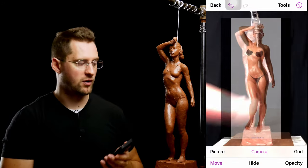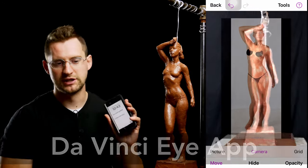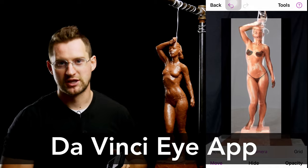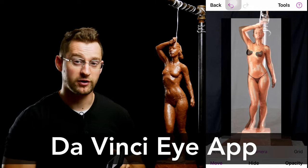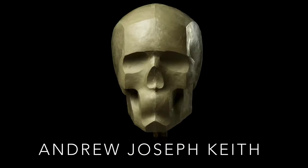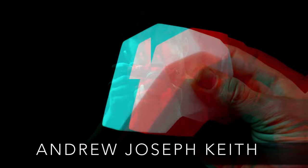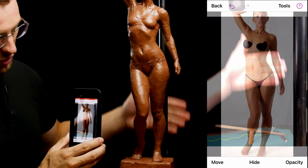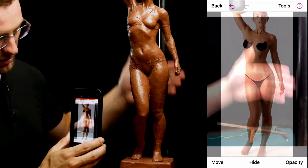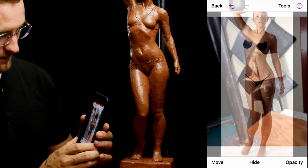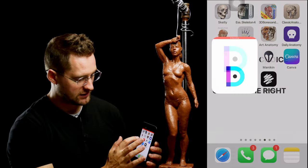Somebody requested that I go over how I like to use the DaVinci Eye app for figure sculpting, so that's what we're going to be going over in this video. The DaVinci Eye app is an application that allows you to overlay a reference image with the camera of your phone. Let's get into the app.